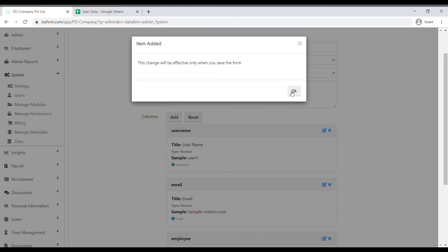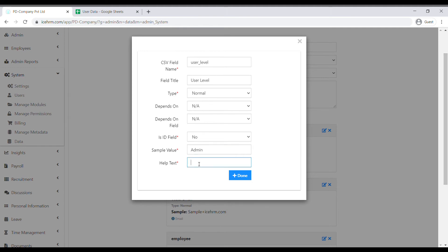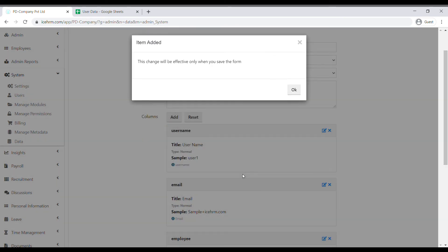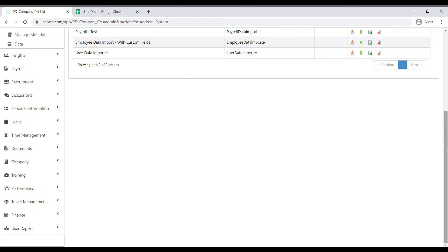The last column is User Level. Type 'user level' for the CSV field name and field title. The column type is Normal; we can leave the next two fields. This is not an ID field. For the sample value, you can enter a sample user level such as 'admin' — you can add all three levels or just leave 'admin' here. Under the help text, type 'user level'. Now click Save.